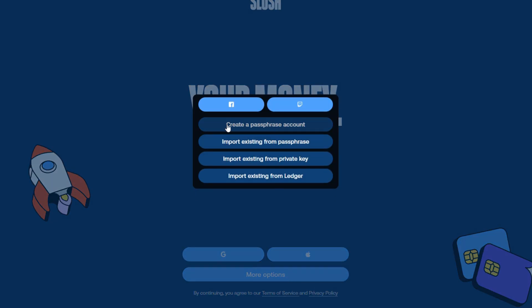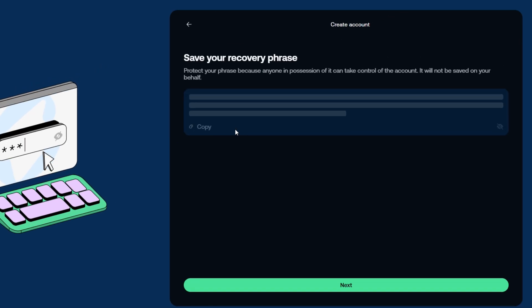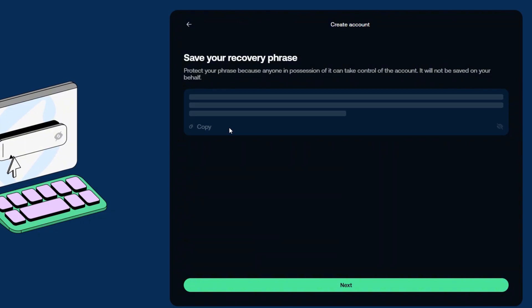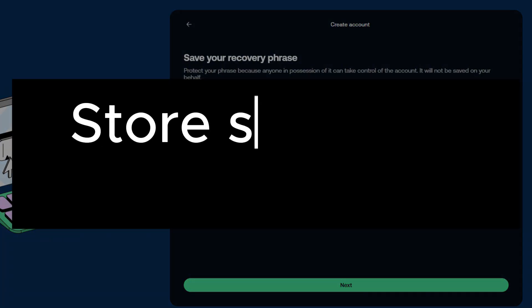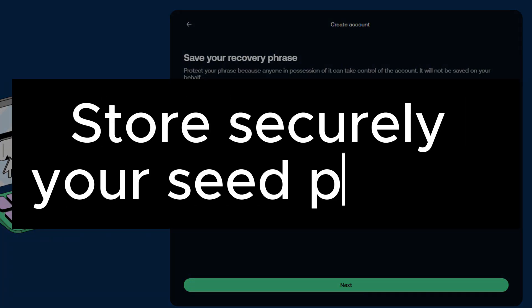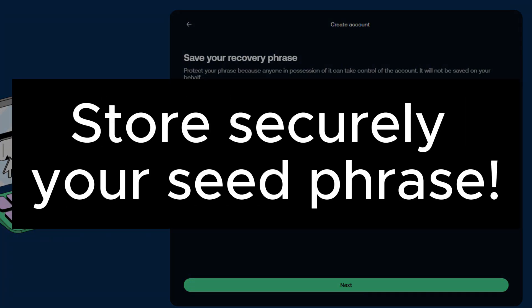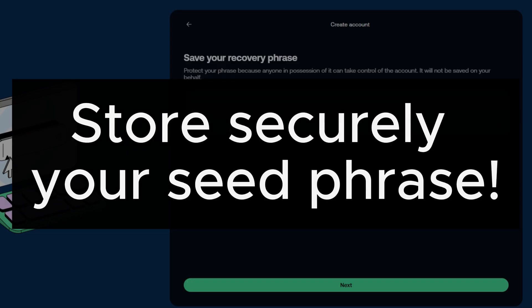Now, we need to create a passphrase account. In this step, you need to copy your recovery phrase. Remember to not share this with anyone, as this is a direct access to the funds you have on your wallet.